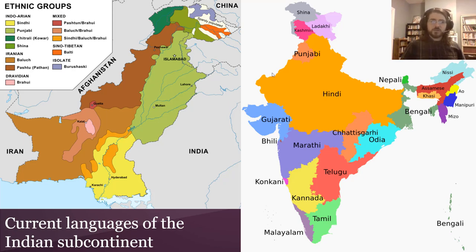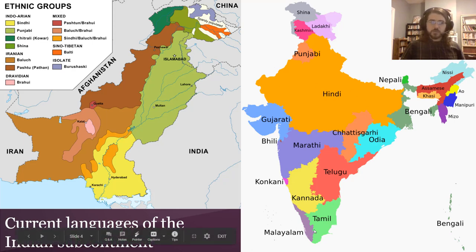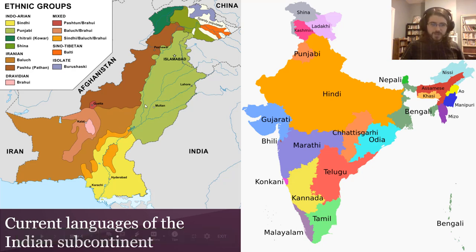We can see this because there are these Indo-Aryan languages — Hindi, Gujarati, Bengali, Sindhi, Punjabi — all these different languages exist in the northern region. And you see Dravidian languages down in the south, but also a pocket of them up in Pakistan.